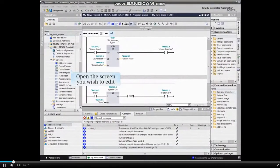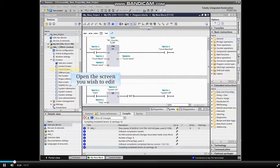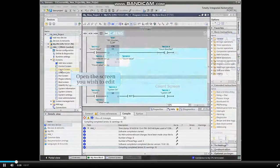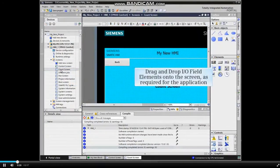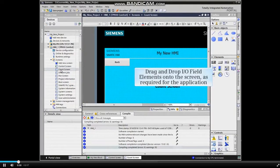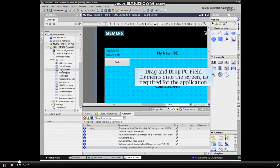In the project view of the TIA portal, open the screen you wish to edit. From the toolbox, drag and drop I.O. field elements onto the screen as required for the application.